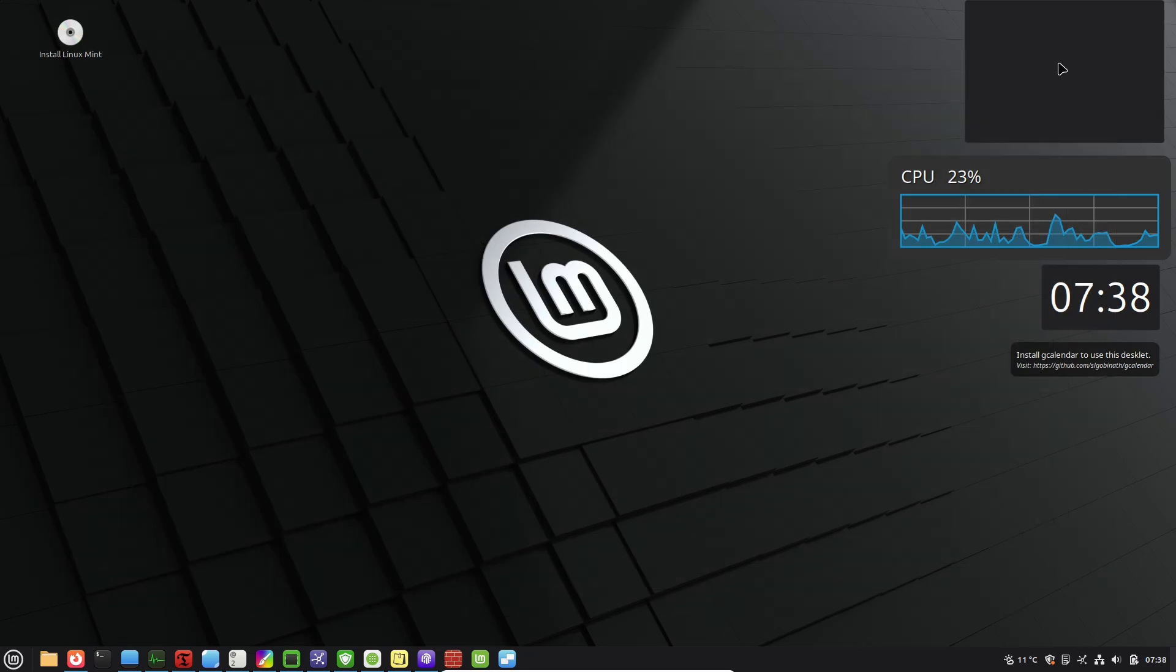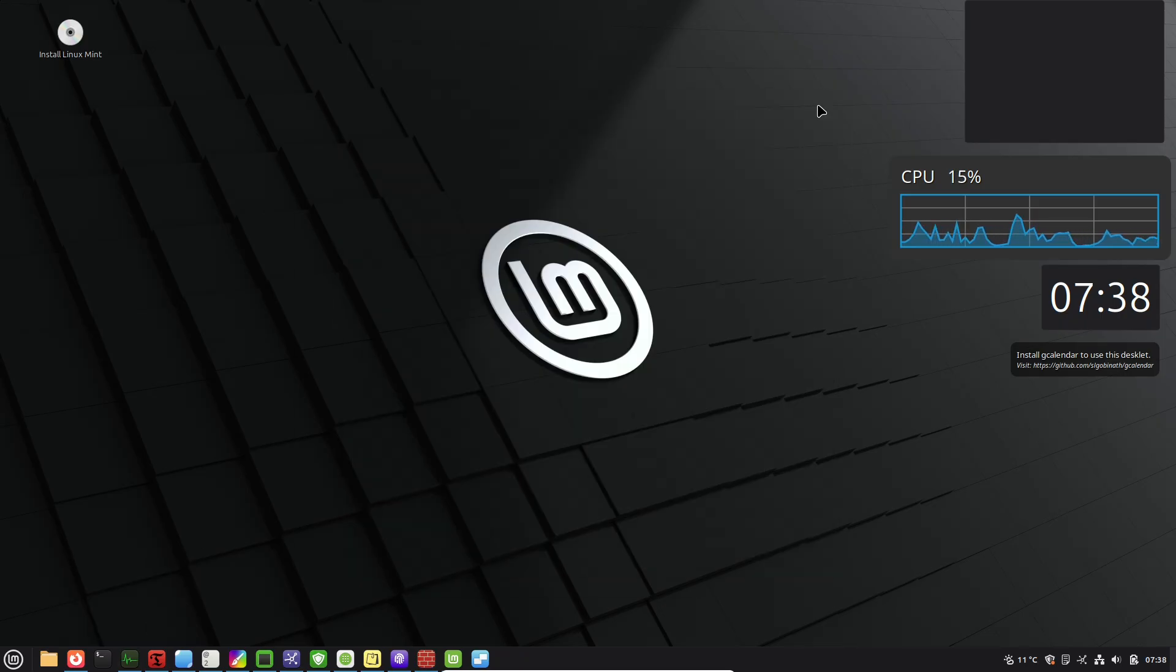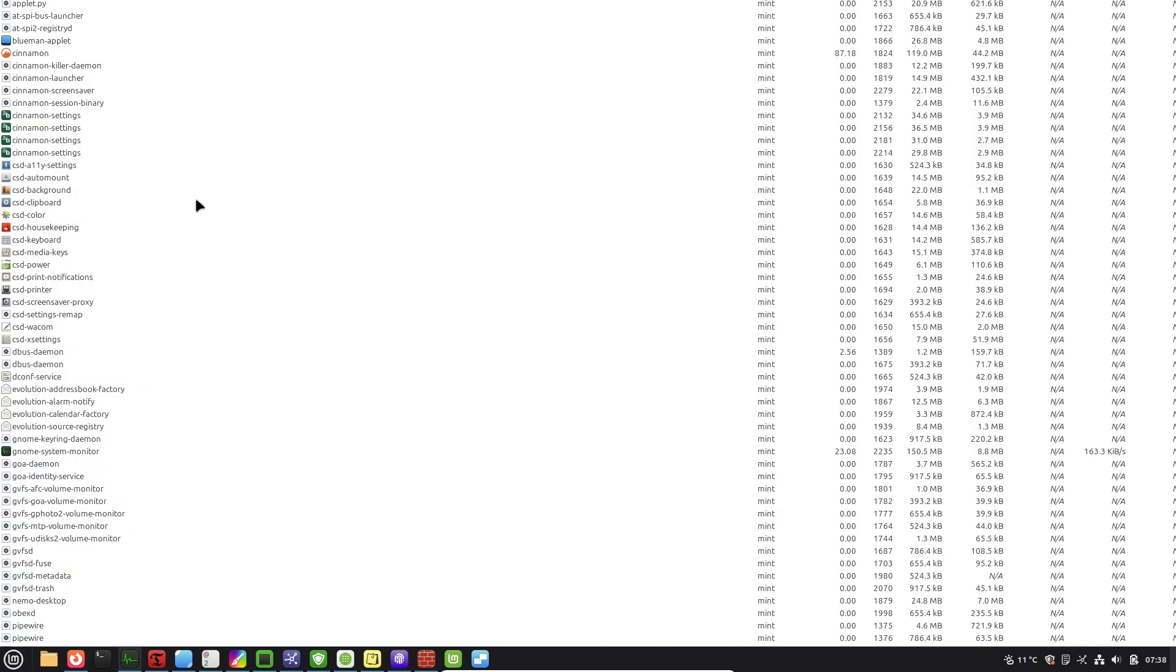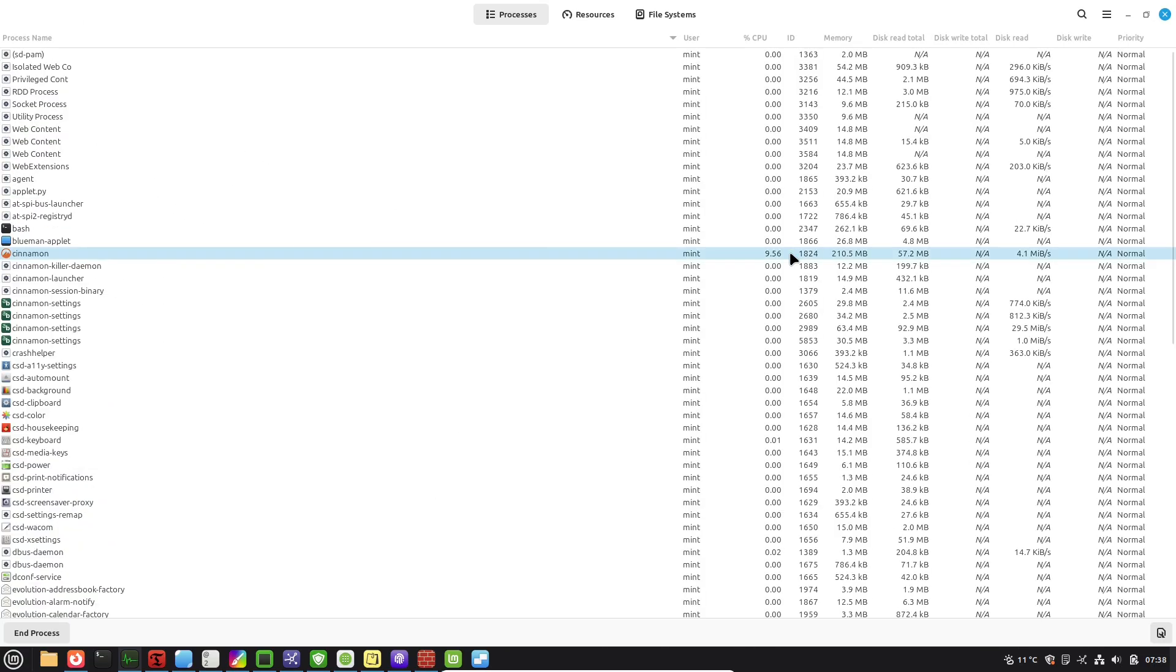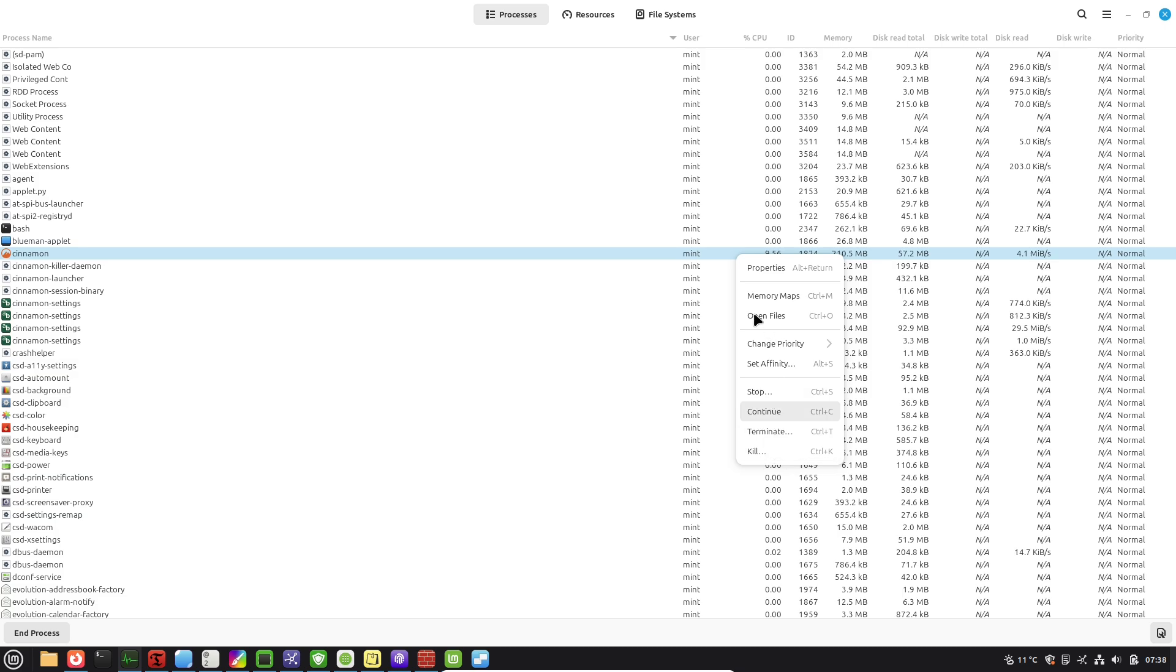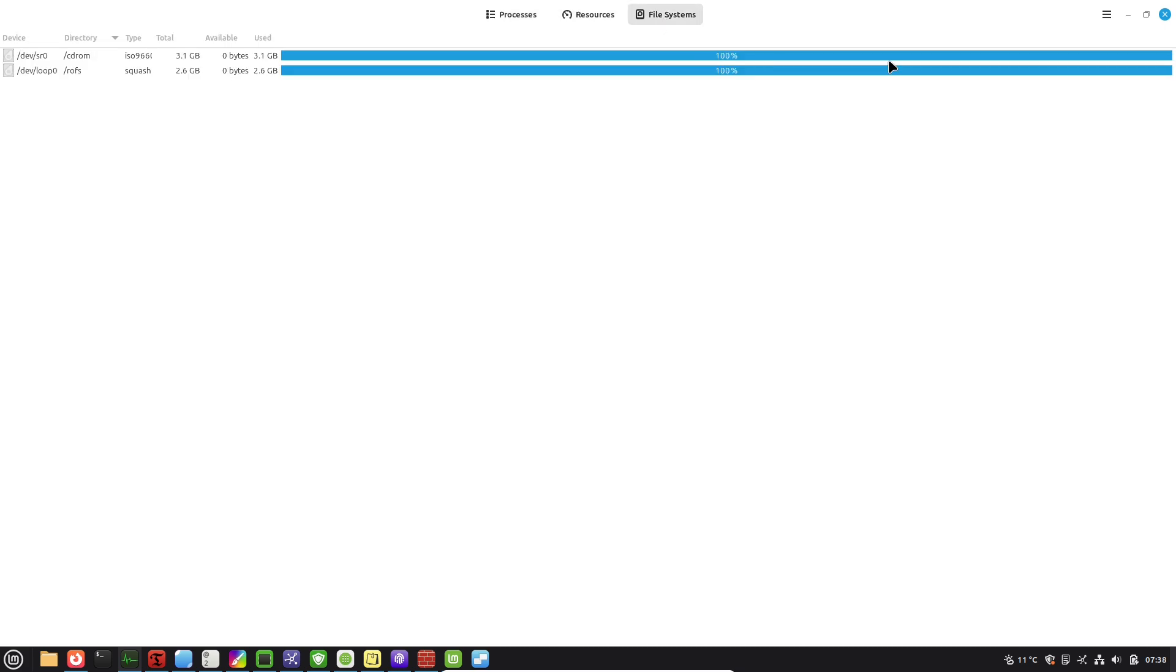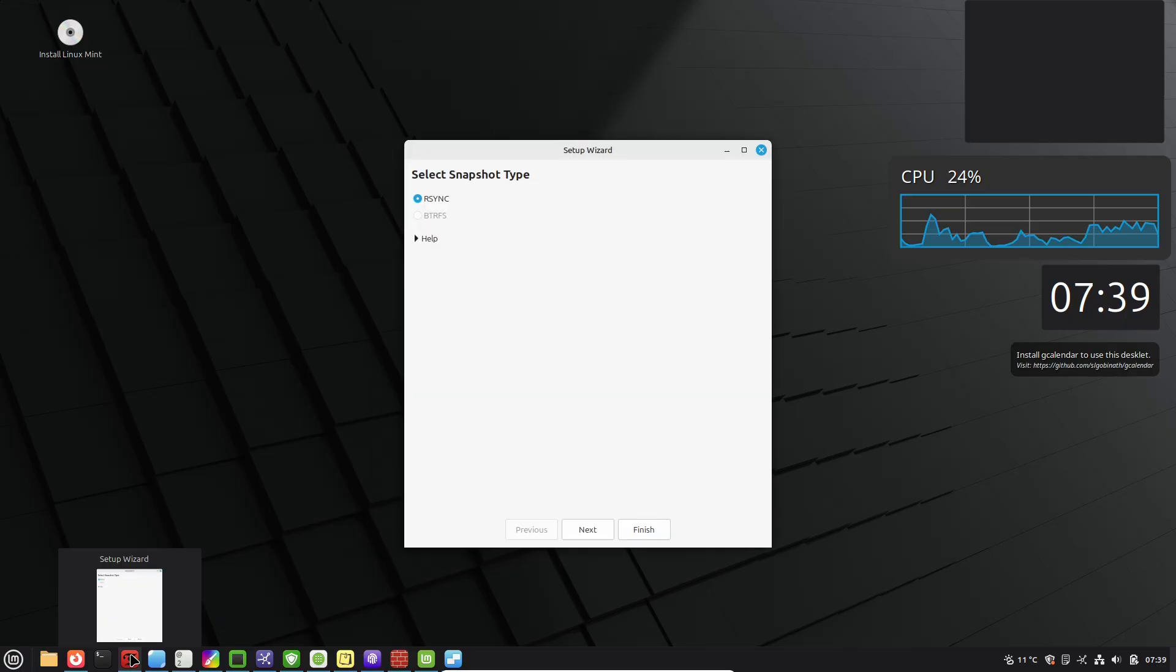Now let's sneak under the hood for some system and performance tweaks that keep everything running smoothly. One essential tool for new users is Timeshift. Think of it as a built-in time machine for your operating system.